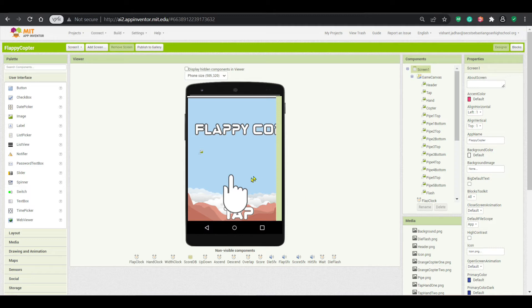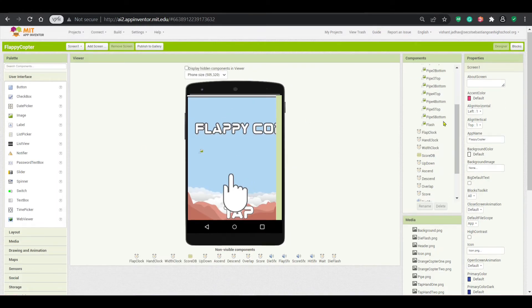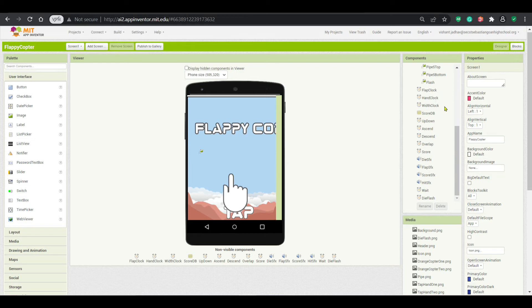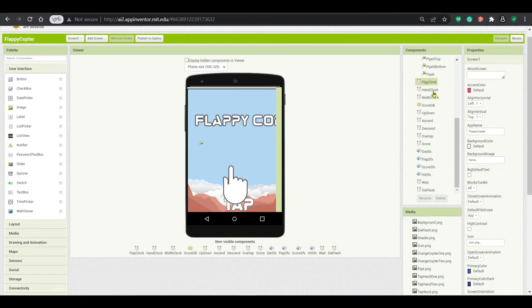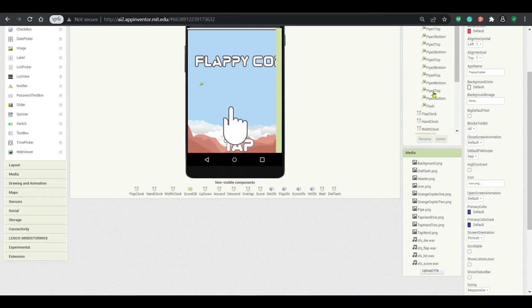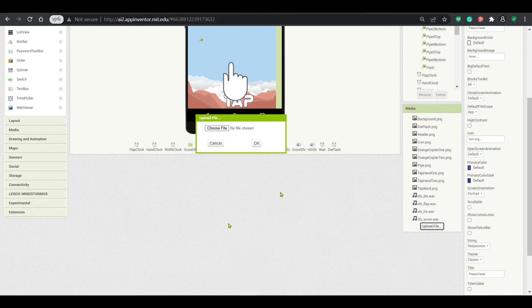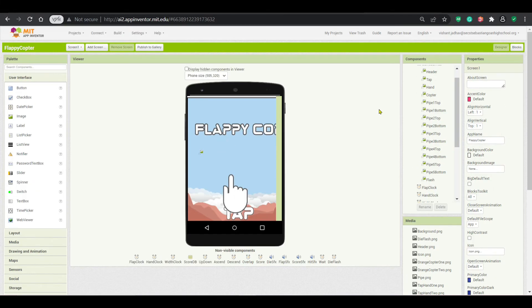So here is the interface of it. Here you can see the menu. Here is the clock and all the media, you can see all the stuff in the media.